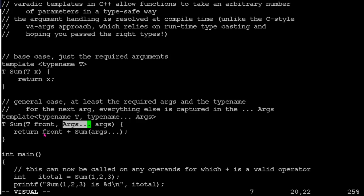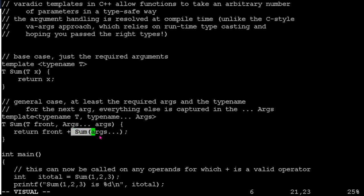And then we're saying, okay, when I want to compute this, the sum of my giant list is going to be the sum of the front element, plus a recursive call. So we're going to call sum on all of the rest.